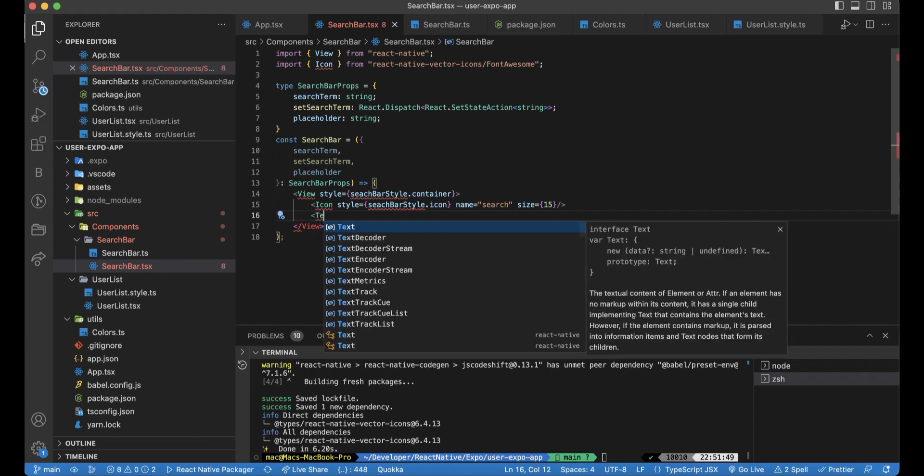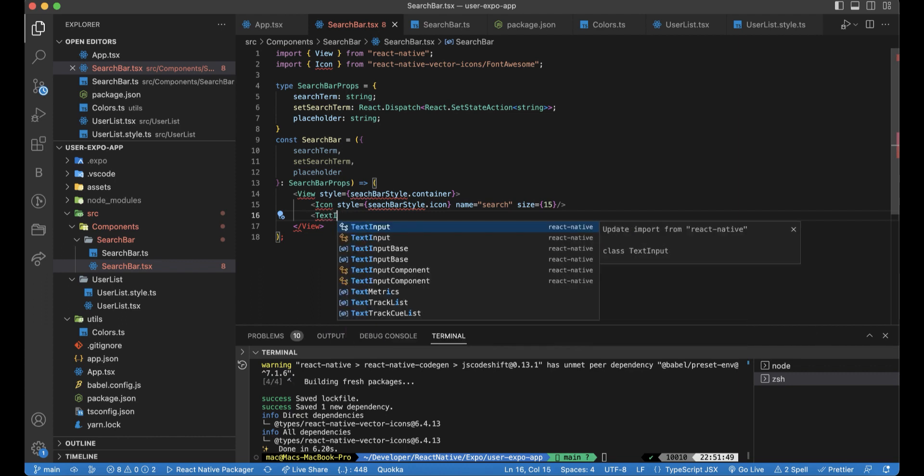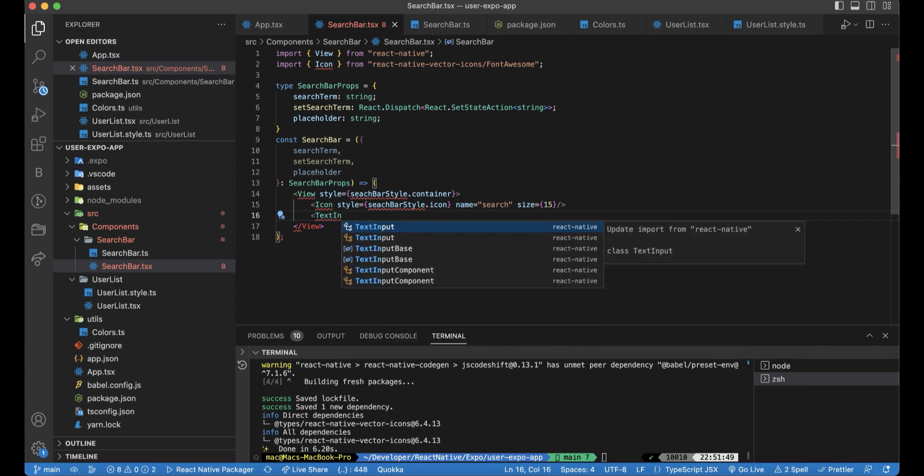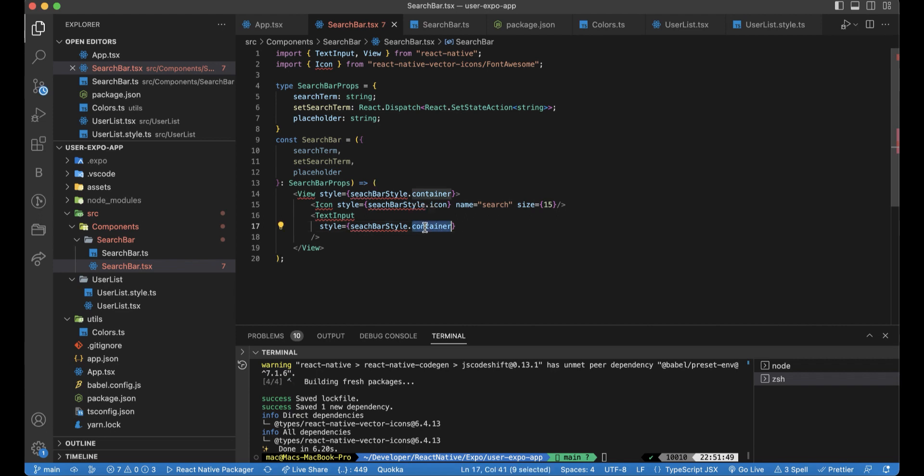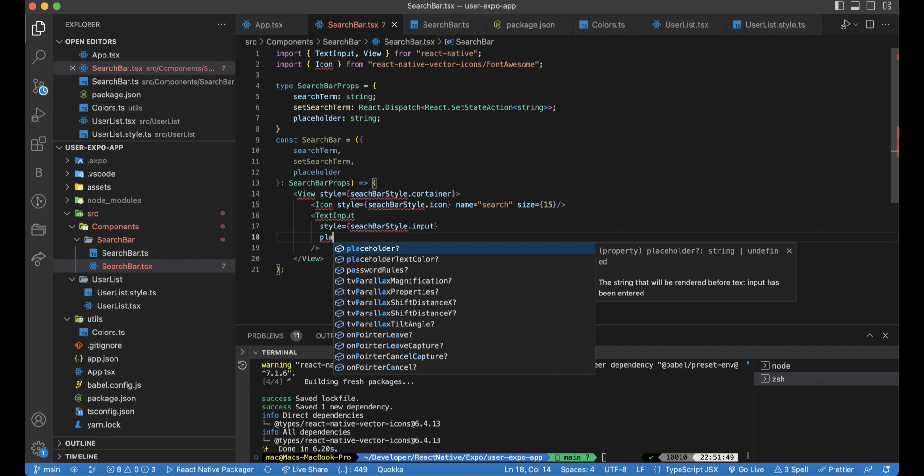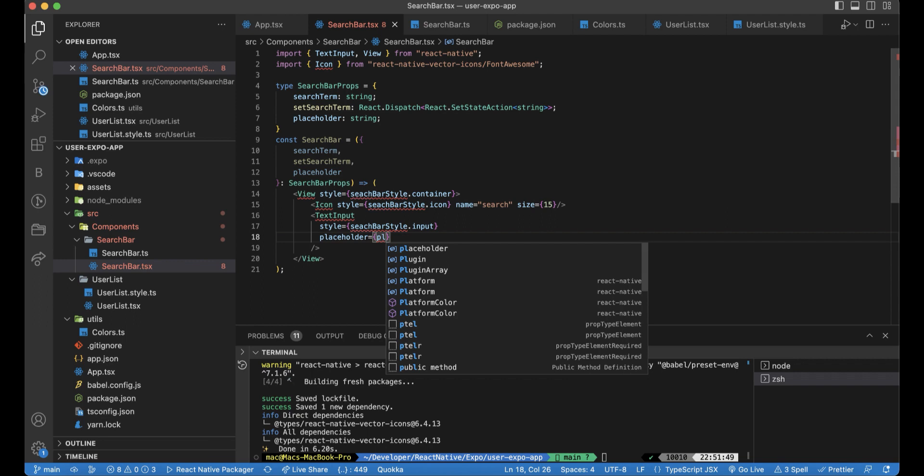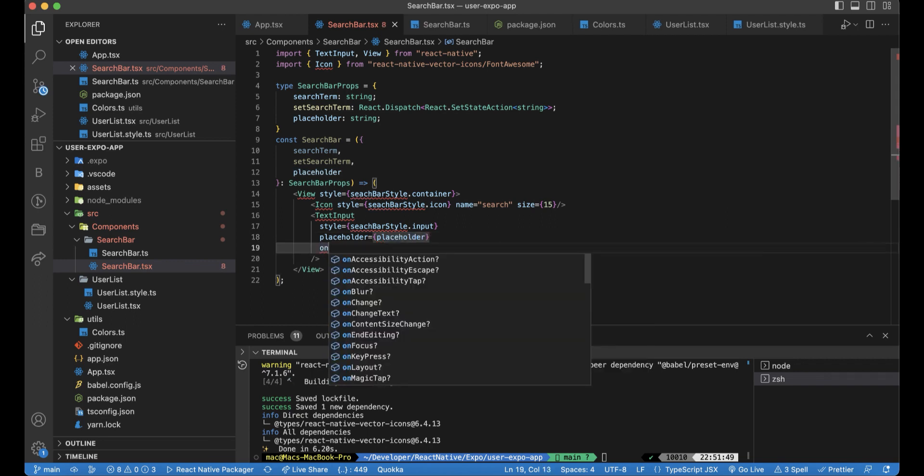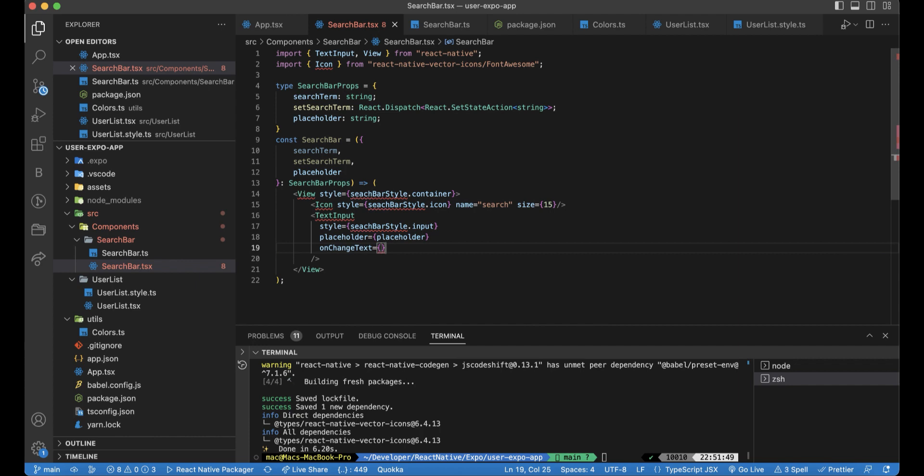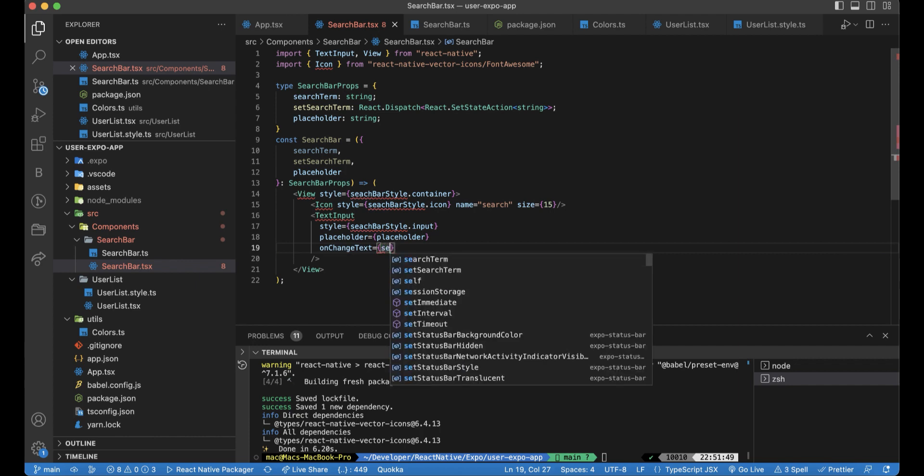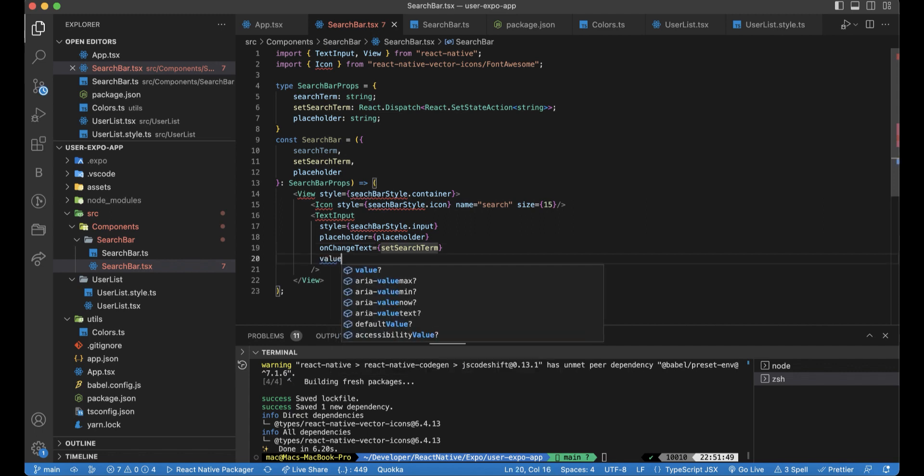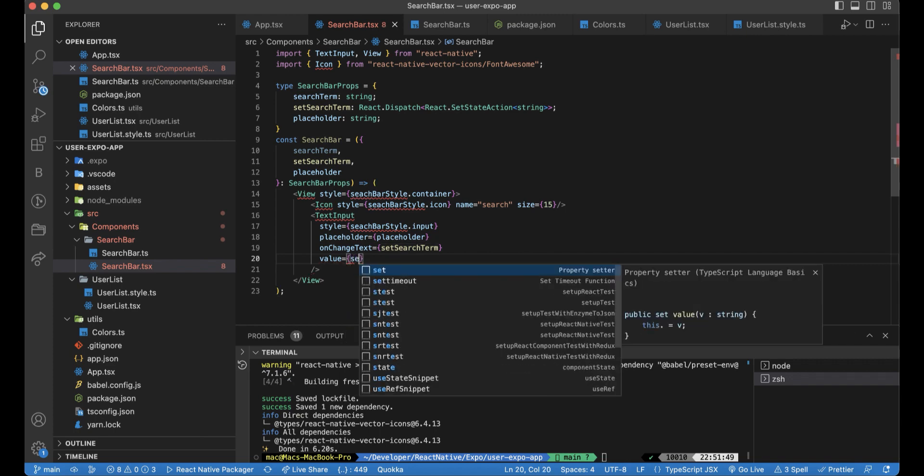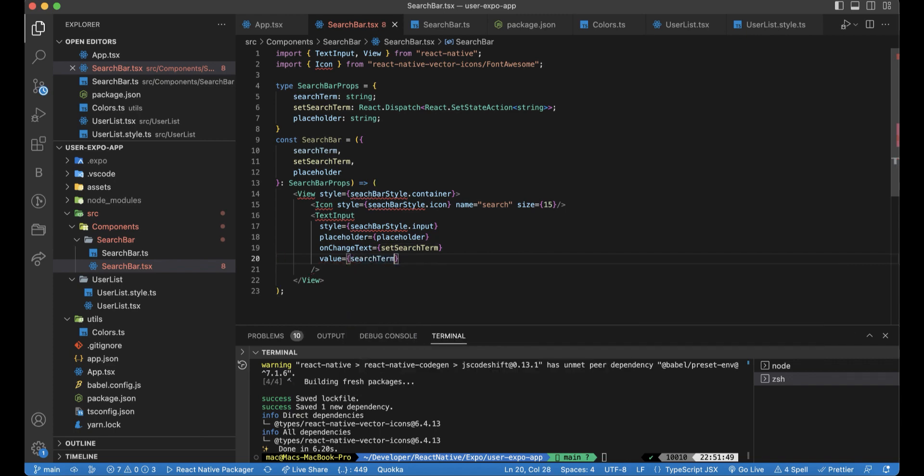Then we can add the text input. This text input will have a style. Let's call it input. And placeholder, which will be given from the props. And on change text here, we will add set search term. The last thing is the value, and this value is search term itself.